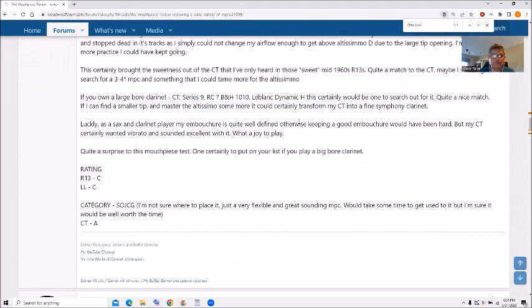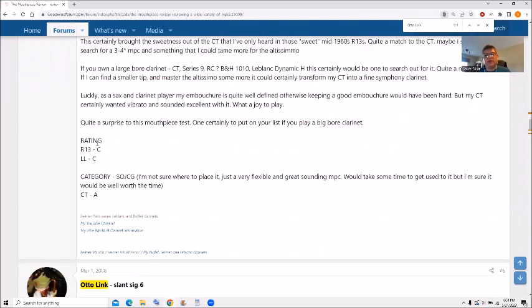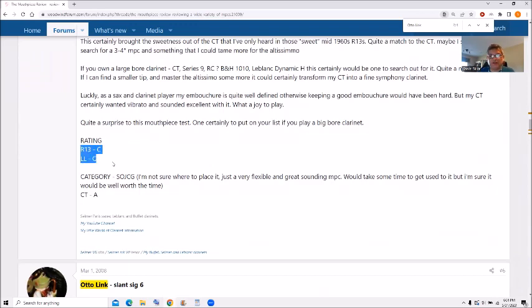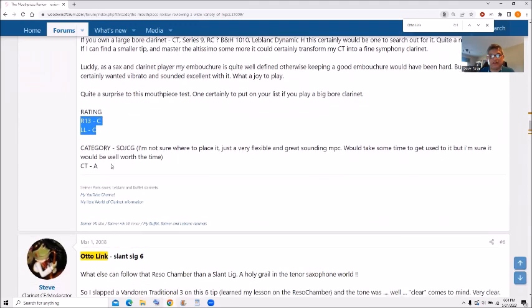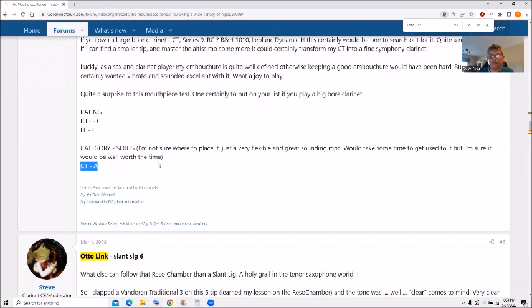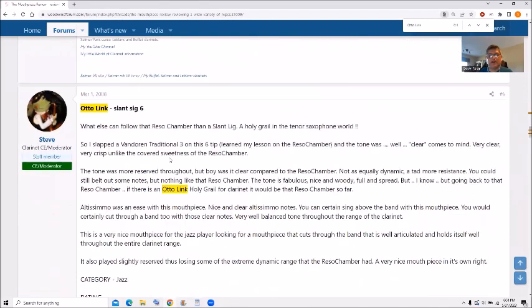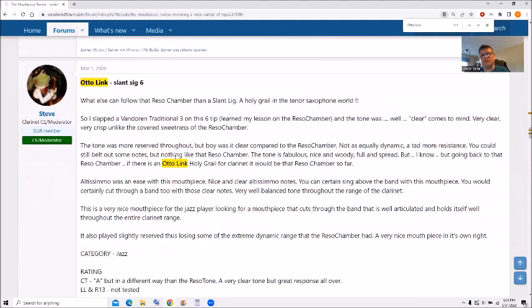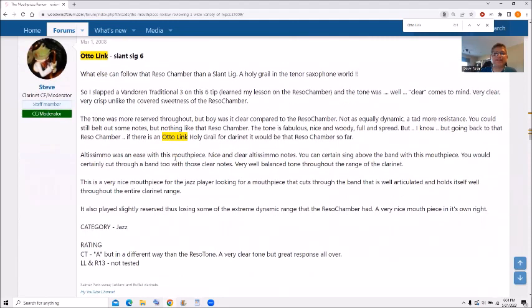Try it that way. So I gave it a rating on the R13 and the LL. I gave it a C rating. And on the CT, I gave an A rating. Now I also have a review of the Autolink Slant Sig 6, right after the reservoir chamber.